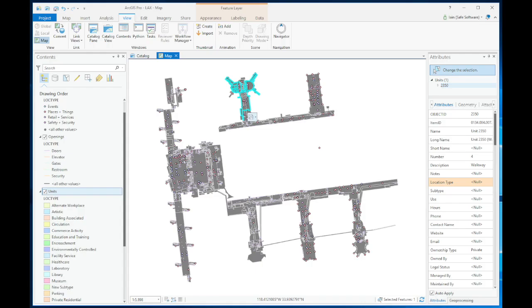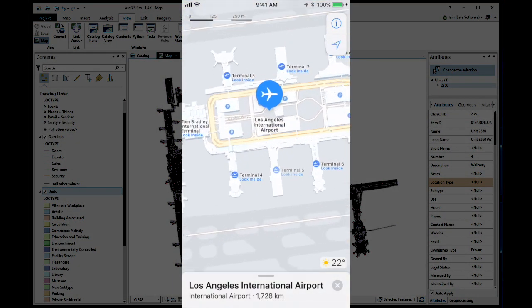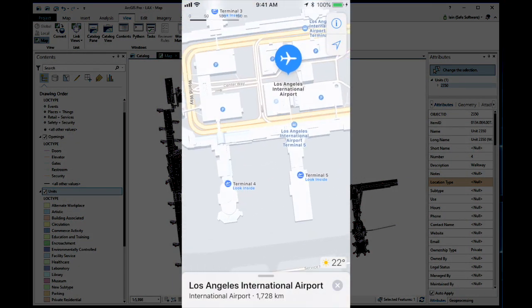Now we can edit the venue in ArcGIS, and when we're ready, send it back to IMDF using our first workspace.